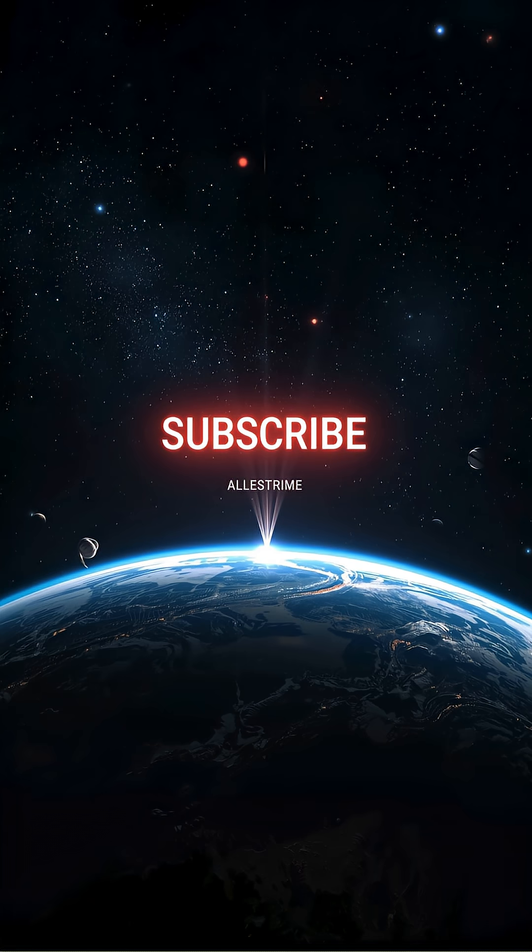If you love exploring the darkest corners of the universe, subscribe to Galactic Lens, because this is just the beginning.